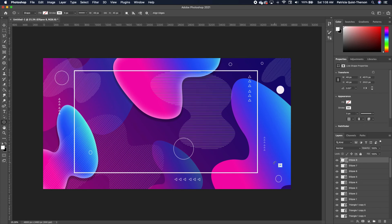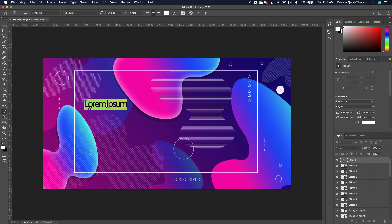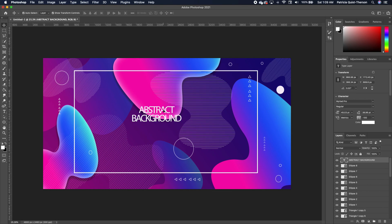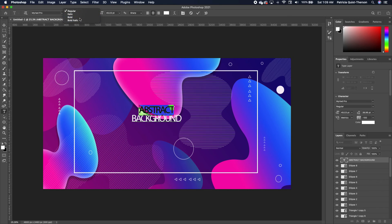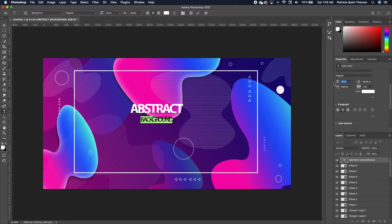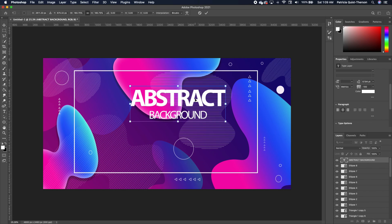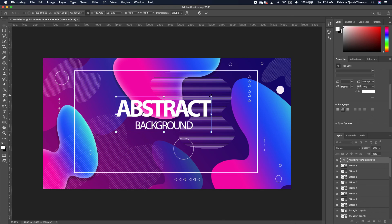With all of this in place, add the text. Click on your type tool and type in 'abstract background.' Move it to the middle, double-click to change the style to Bold, and increase the font size in Properties. Highlight the bottom word and decrease the font size. Select both words, go under the tracking option to close the gaps a little. Pick your move tool and scale it up, then center it.